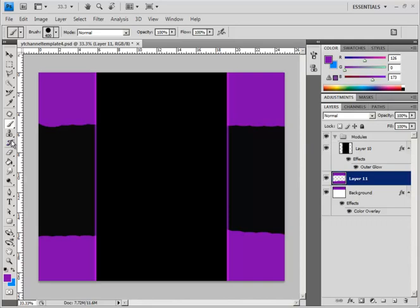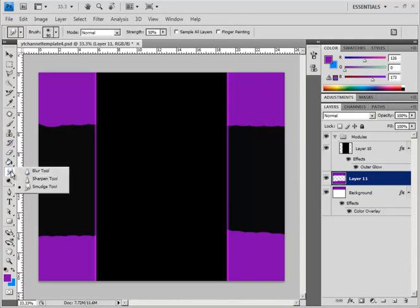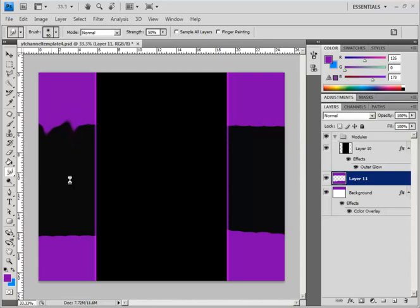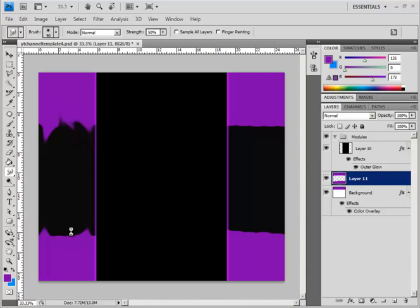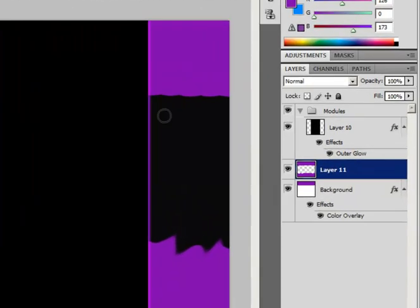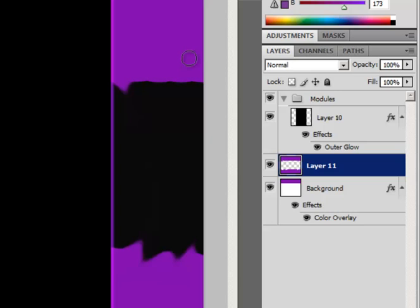Now, go to the smudge tool and start smudging it. Now, yes, it will take a little while to load, but that's just normal for the smudge tool. Anyway, it does some pretty cool effects. So just keep doing this, and eventually you'll get something that looks like this.